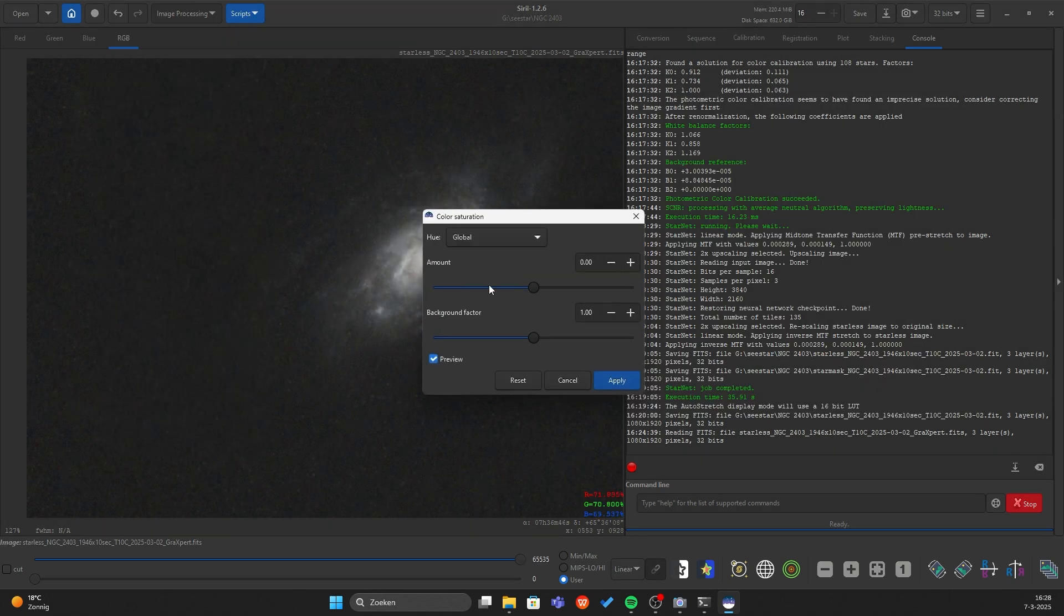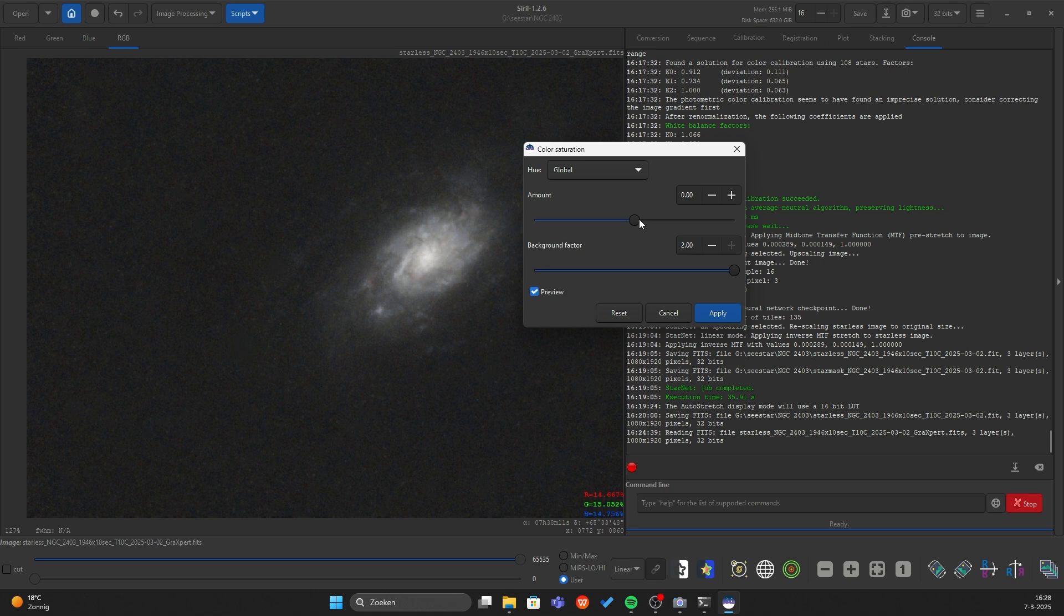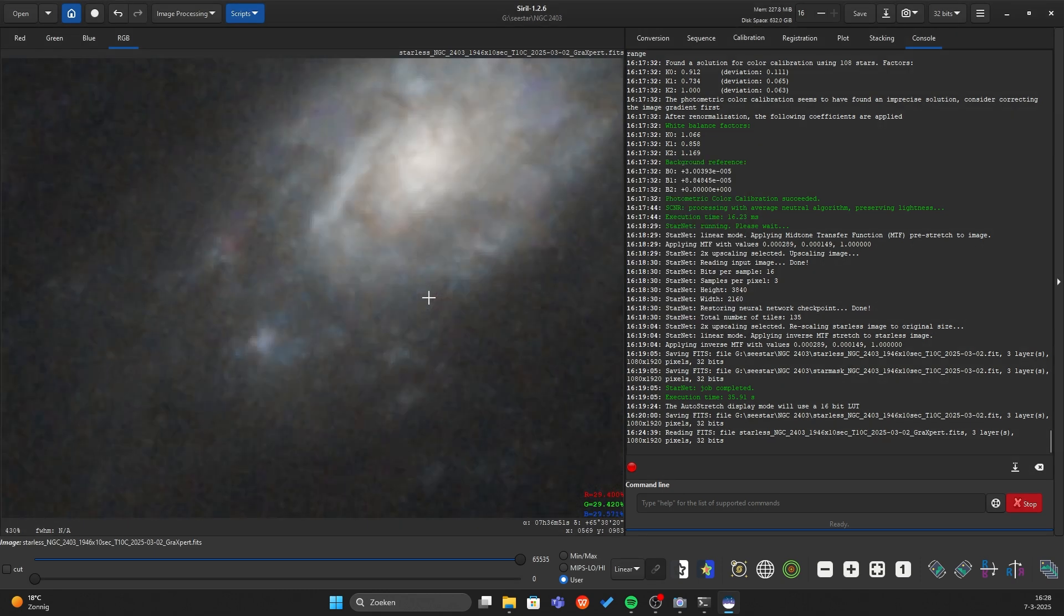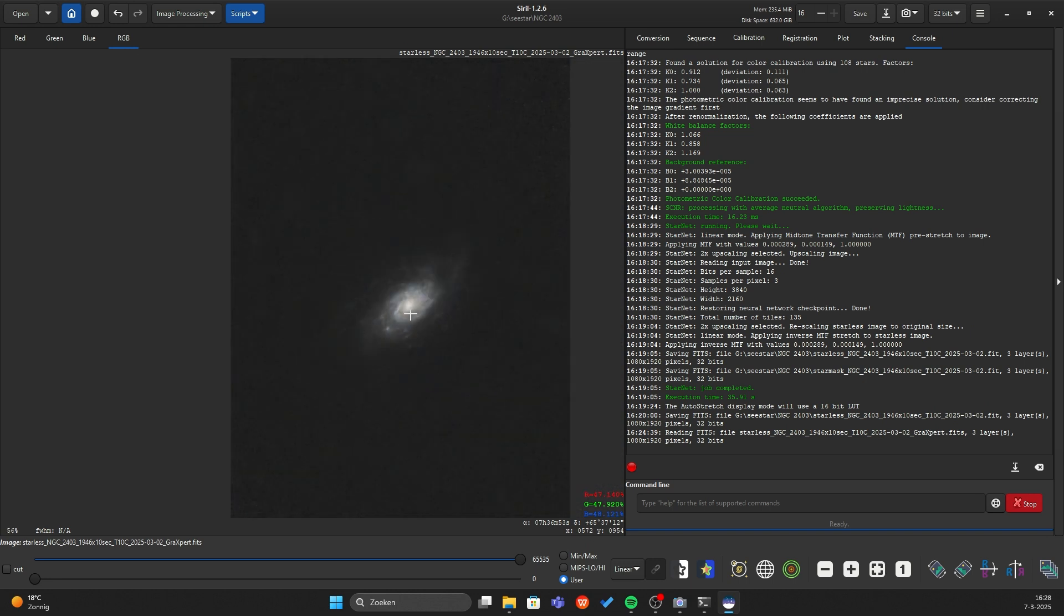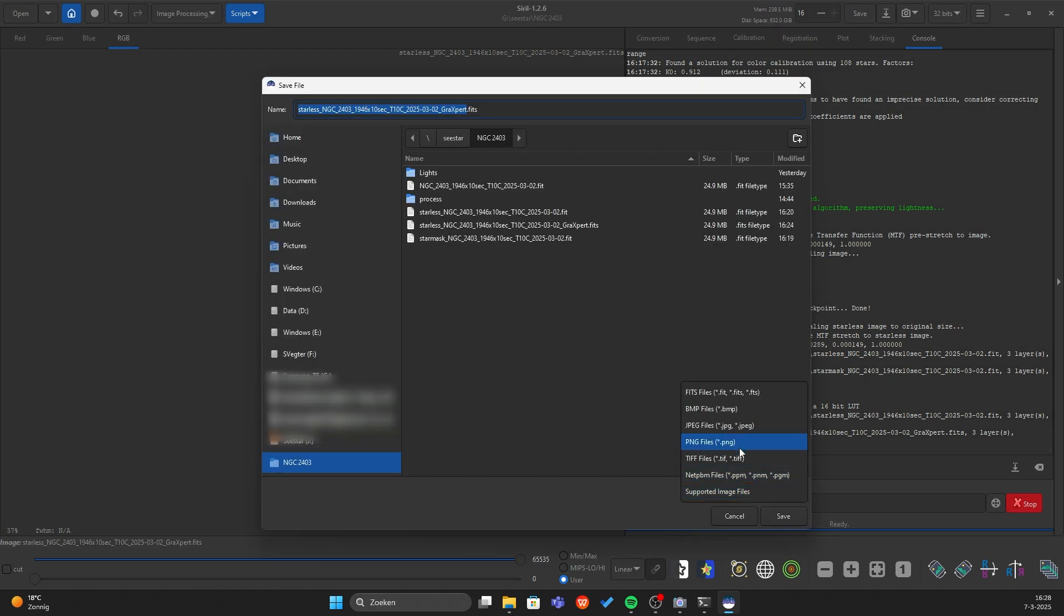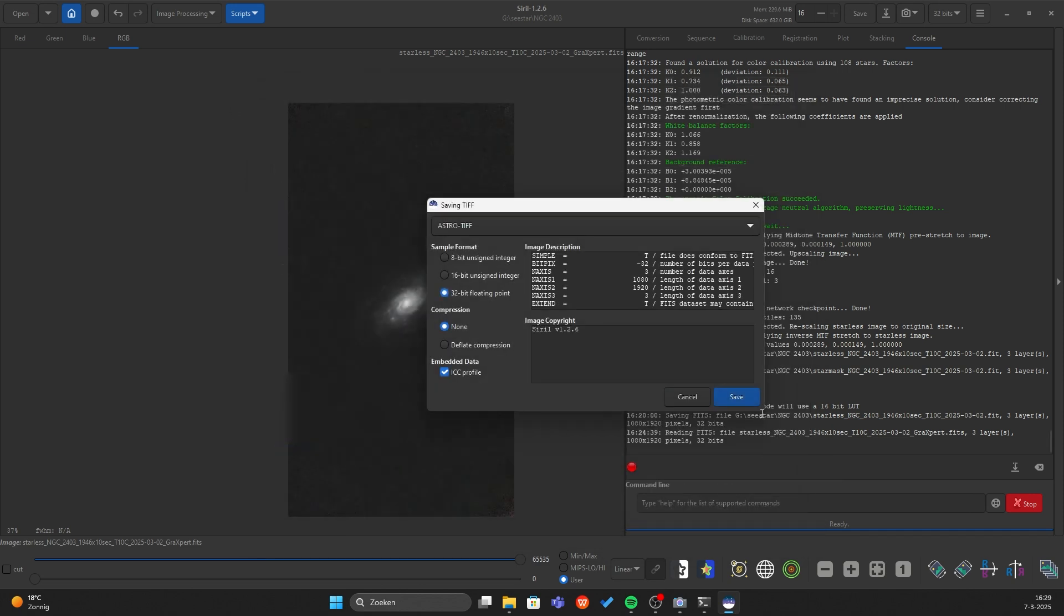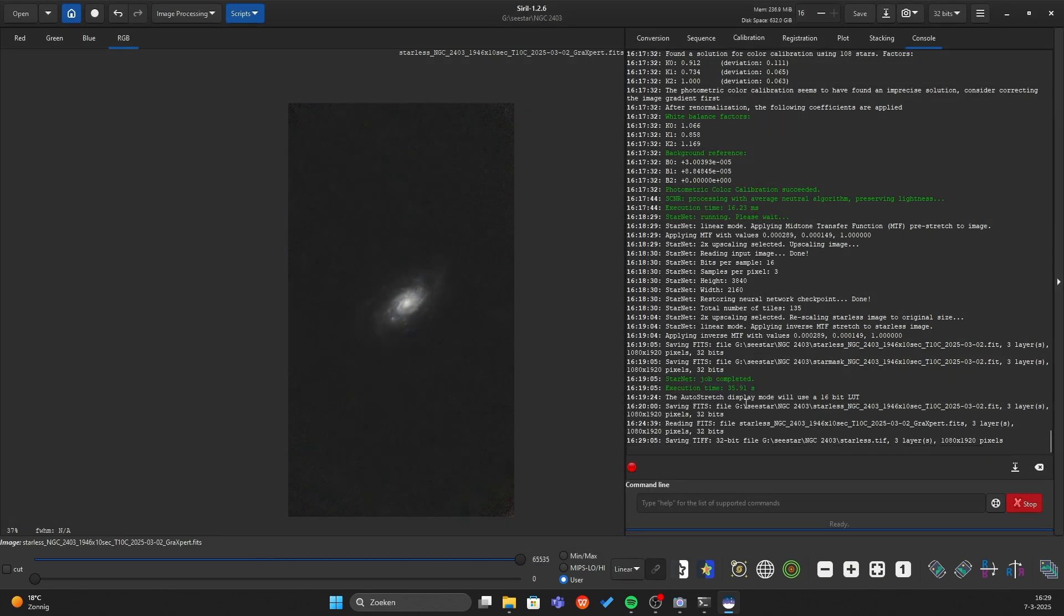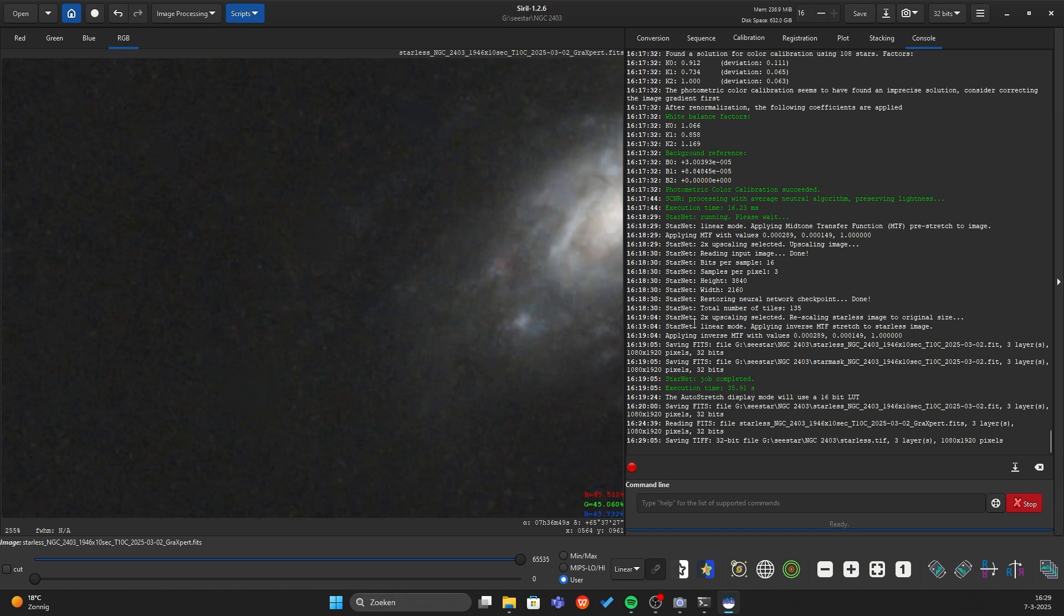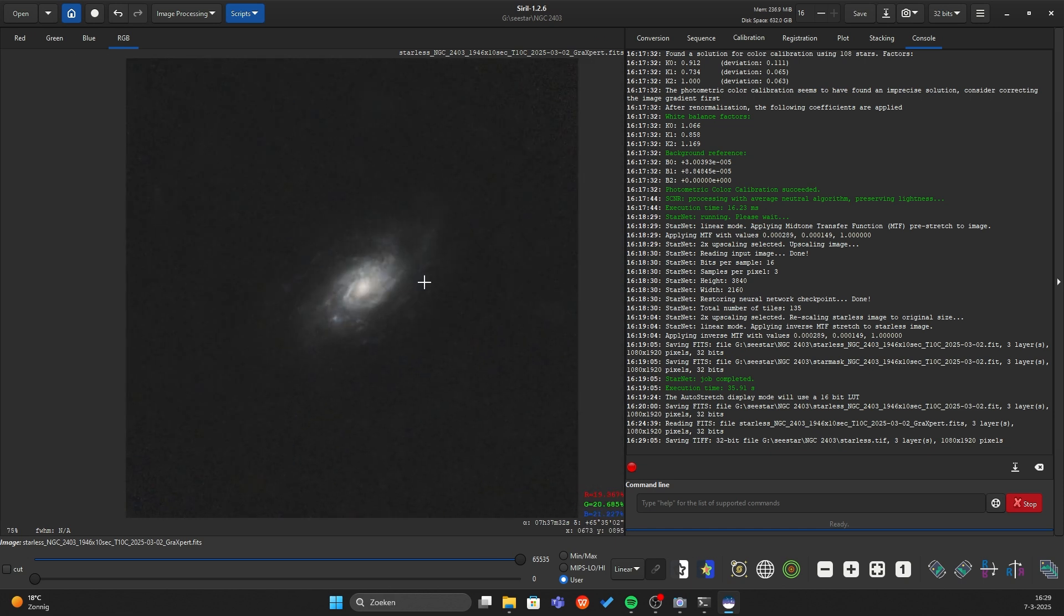Color saturation. I want to bring back a bit of the color. Oh nice. I really like this picture so far it's awesome. Wow. We need to save it as a TIFF file. I want to bring it into AstroSharp just to sharpen the galaxy a bit.